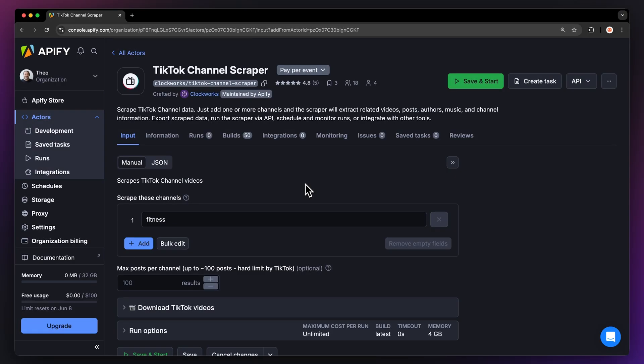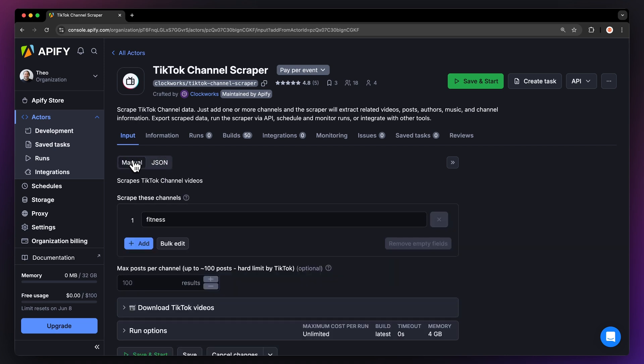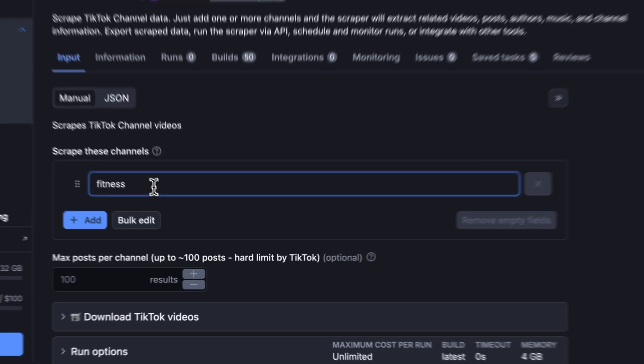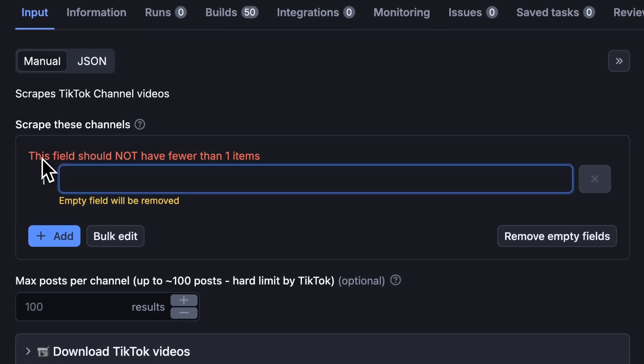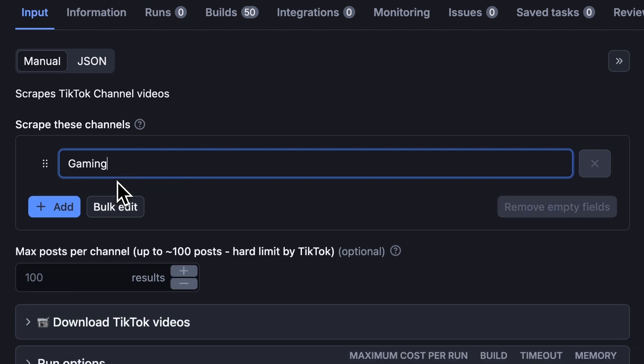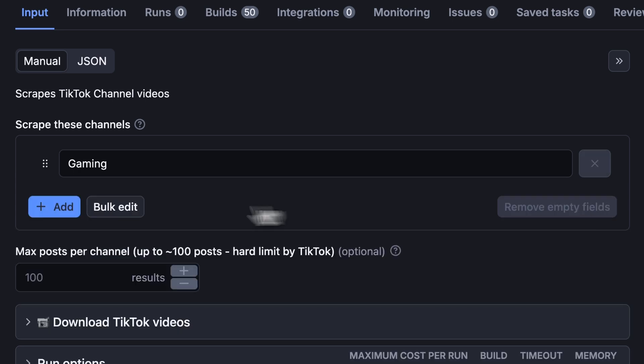You can choose to either set up the input via our intuitive UI or via JSON. We're going to go with the manual view. As I mentioned earlier, to scrape TikTok channels, all you need is the name of the channel. There's no need to search for the right URL. Just type it in, and the scraper will find the relevant link for you. You can add more via the add button or edit them in bulk.